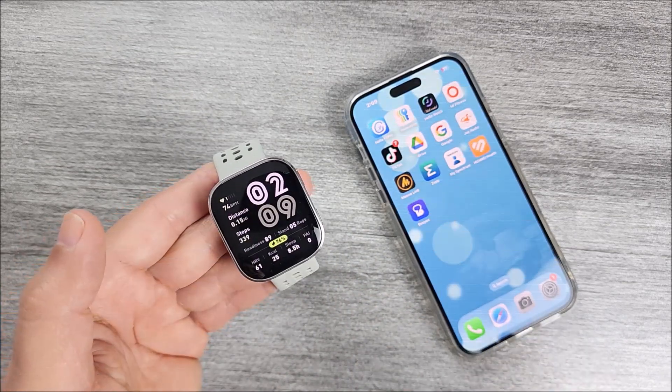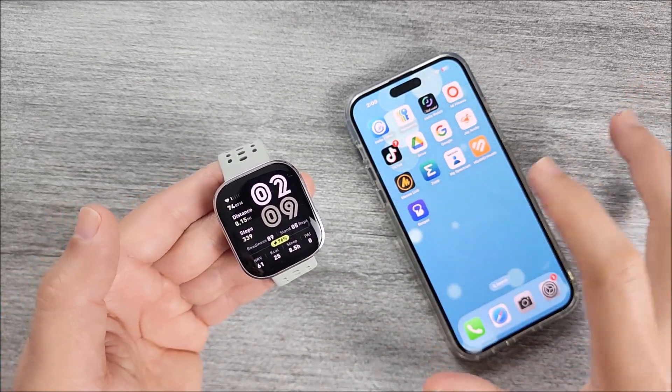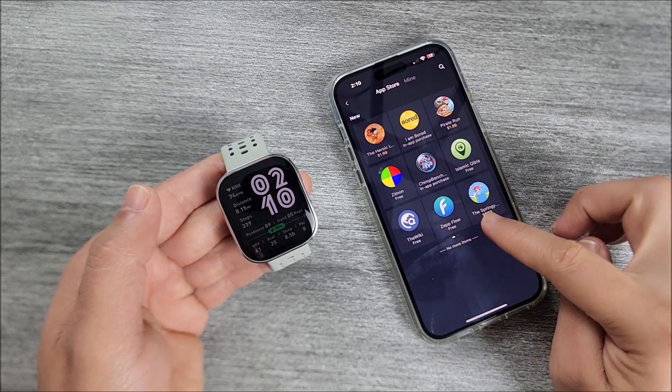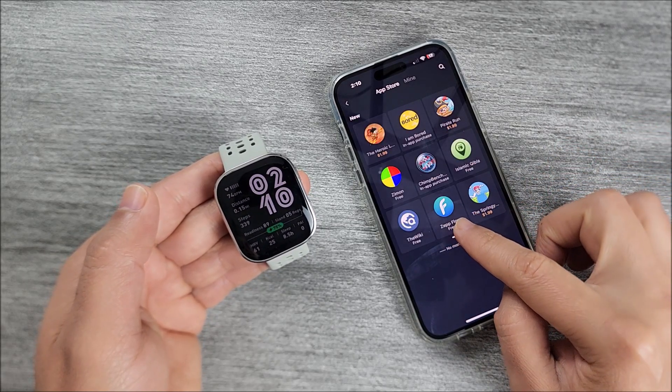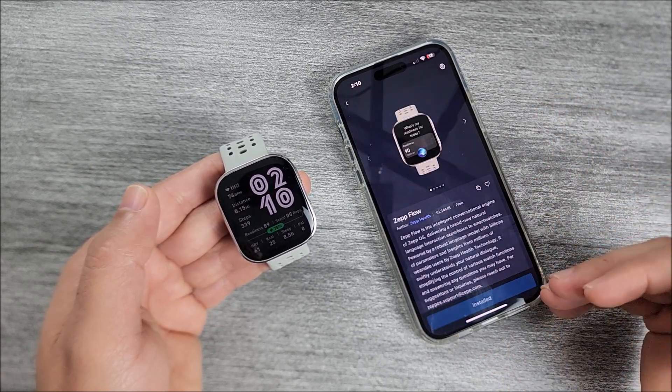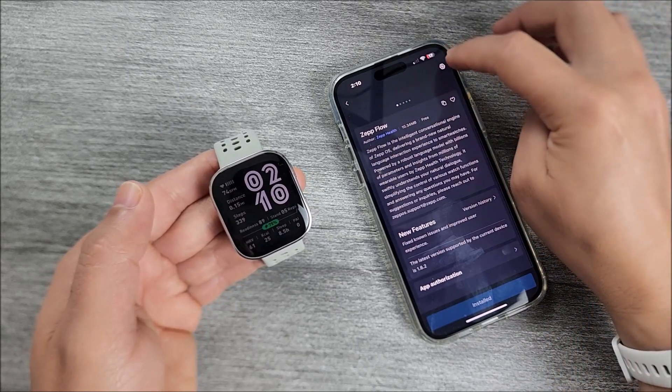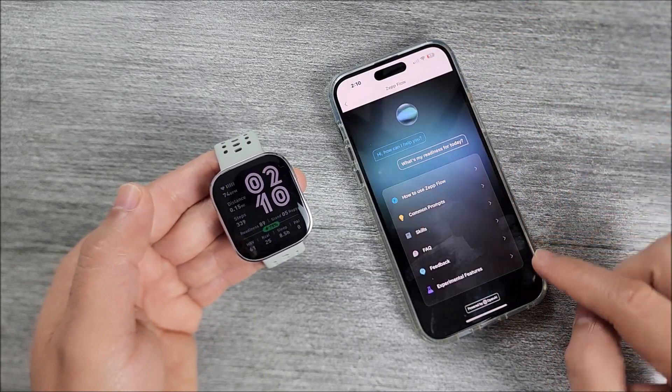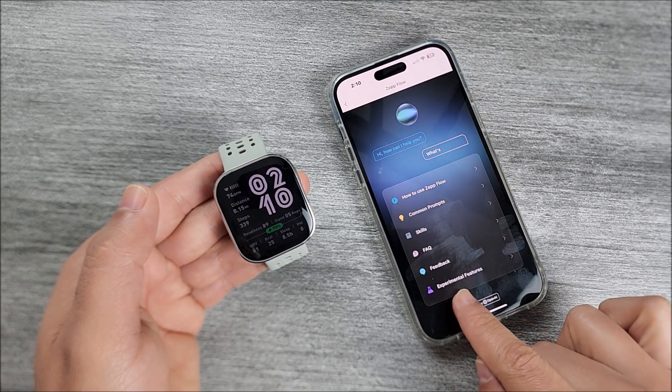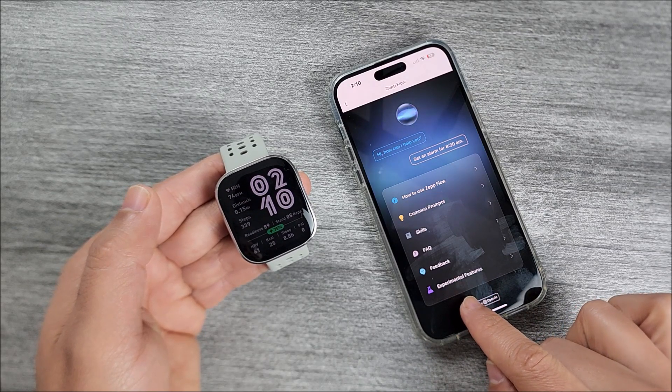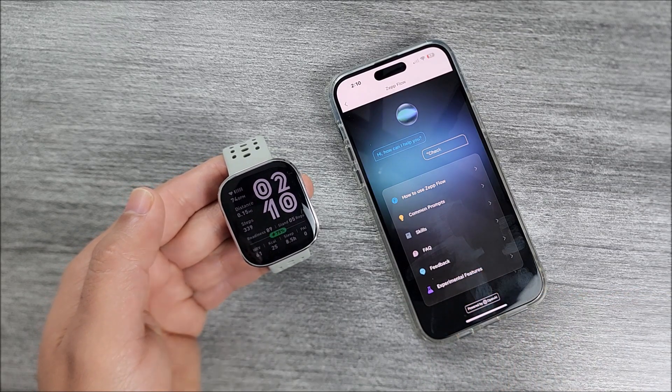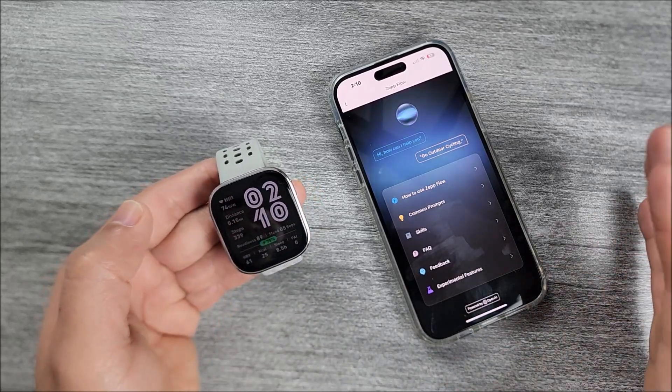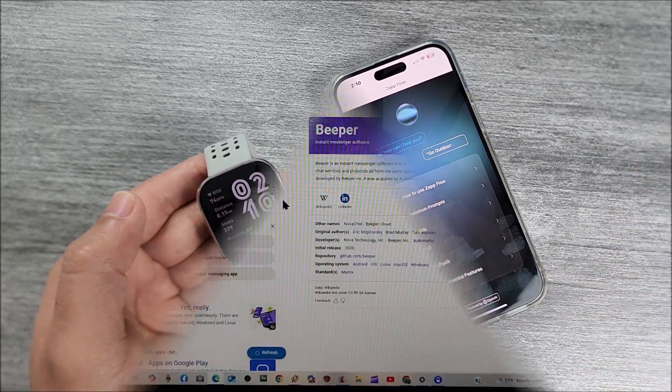To start with make sure you have everything connected already. Let's go right here on app market and make sure that you download Zepp Flow app. I already have it installed. Come over here on settings and it's very important that you have this feature available on your device. Experimental features. If you have it you're ready to go.